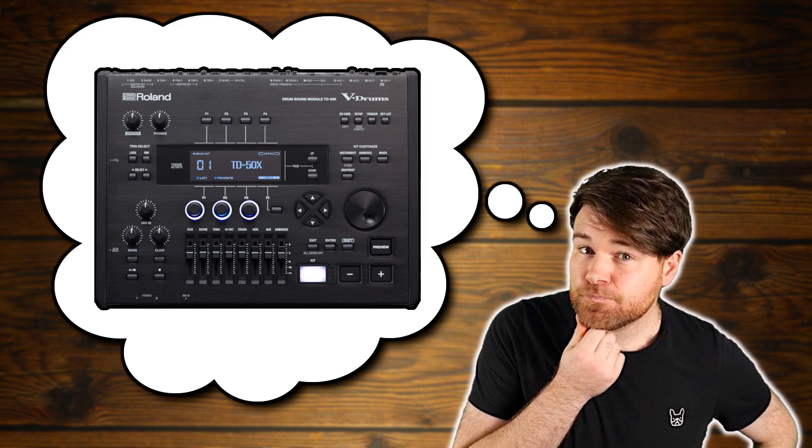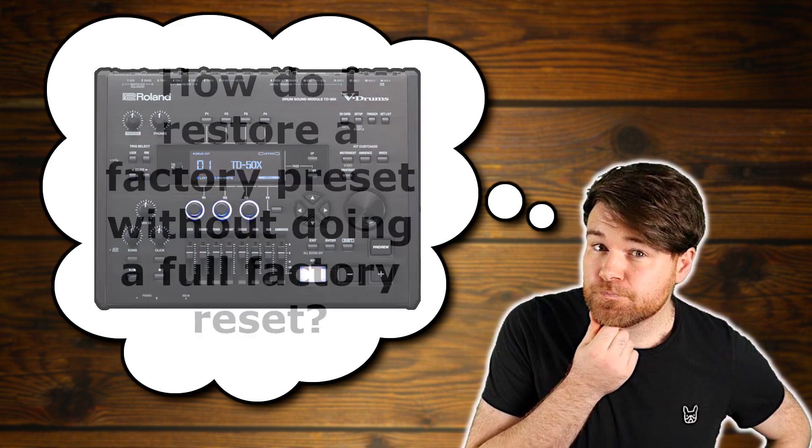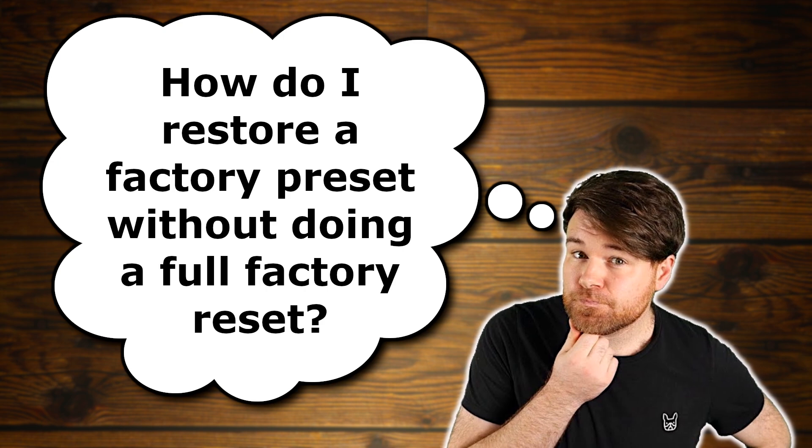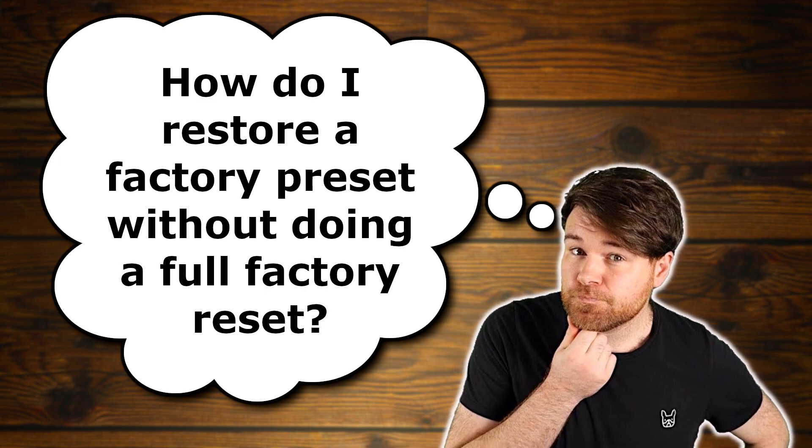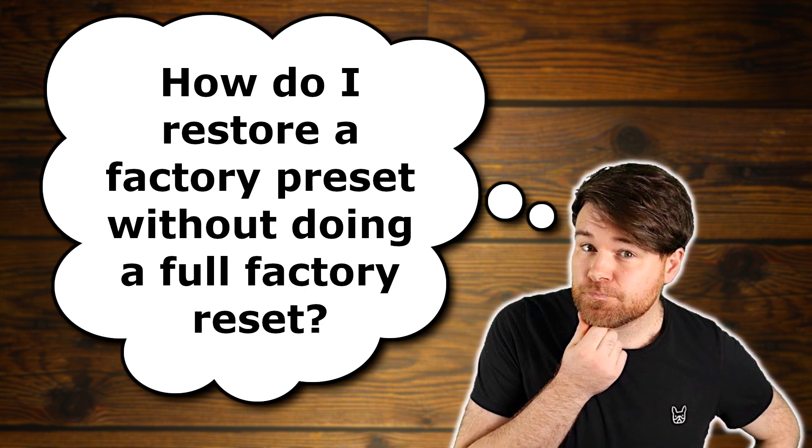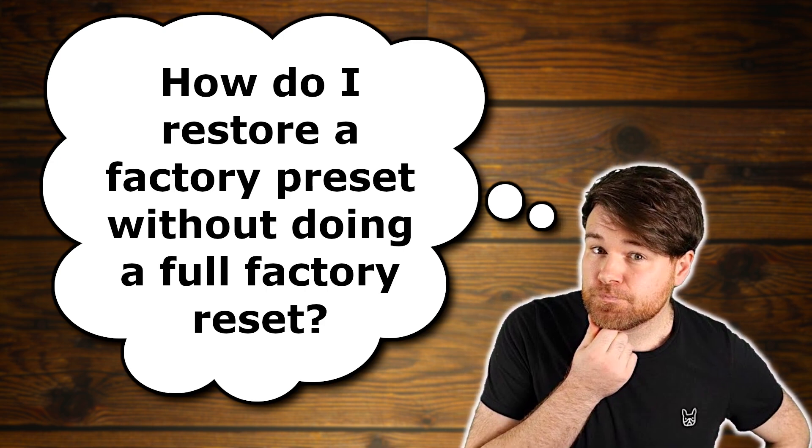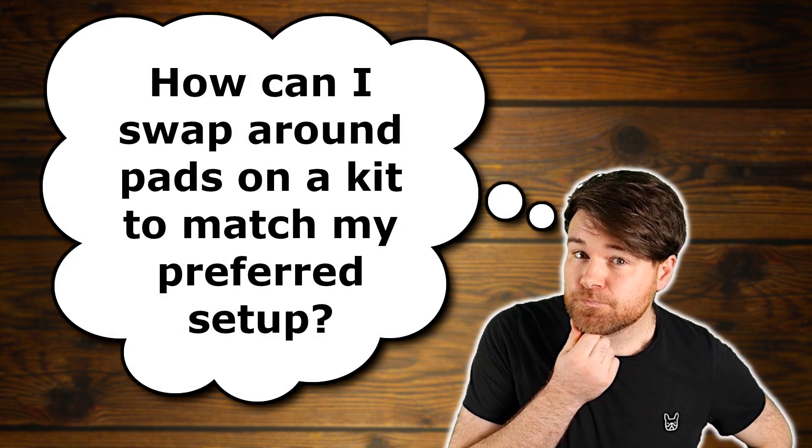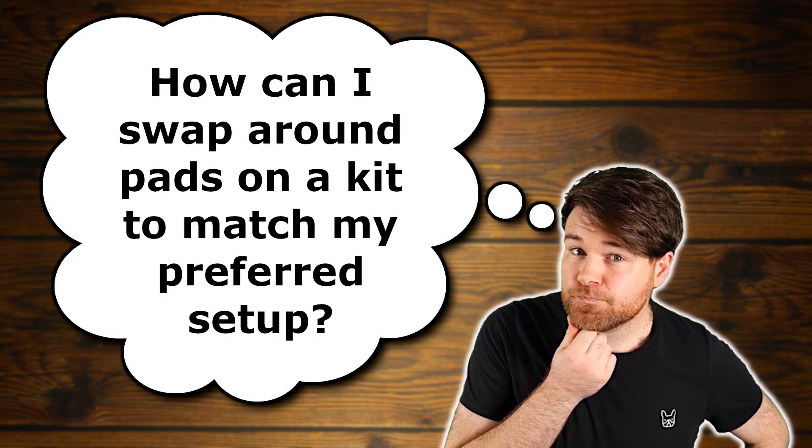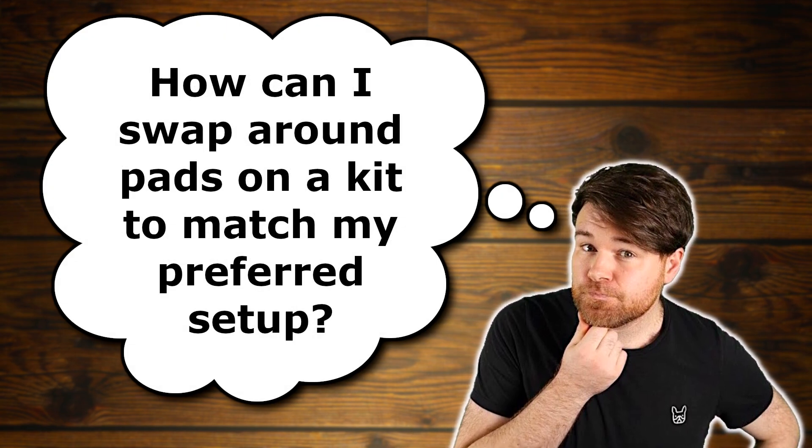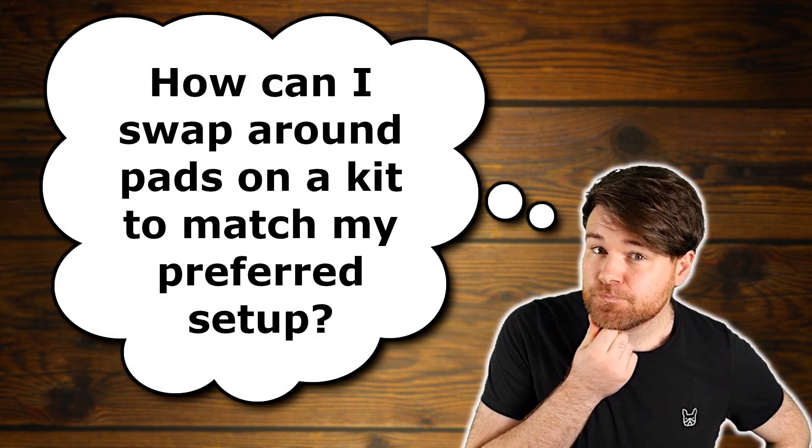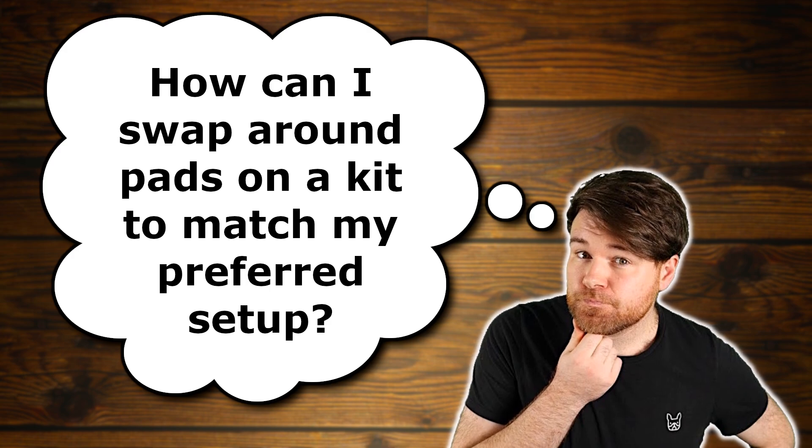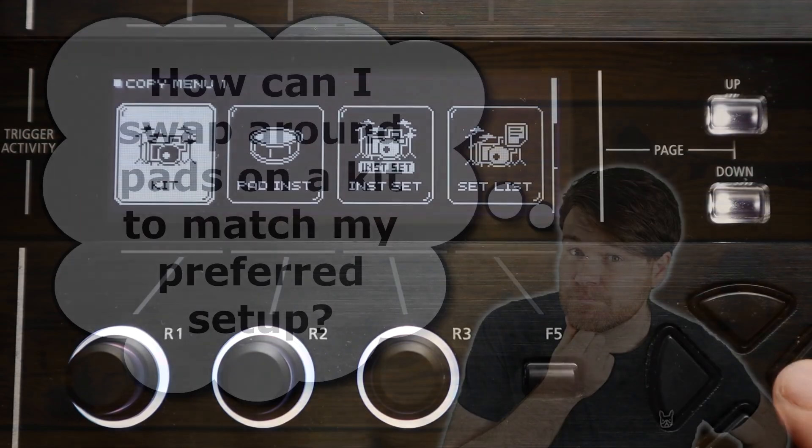I often see a lot of Roland users asking questions like how do I restore a factory preset kit that I've overwritten without doing a full module reset? Or I like the kits that I've bought from your store but the pad setup is different to mine, how do I swap them around?